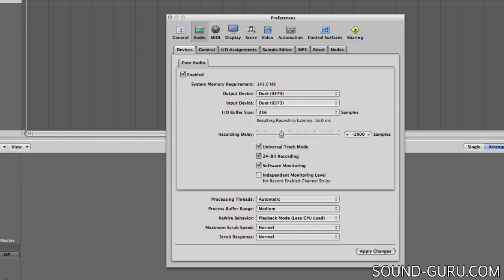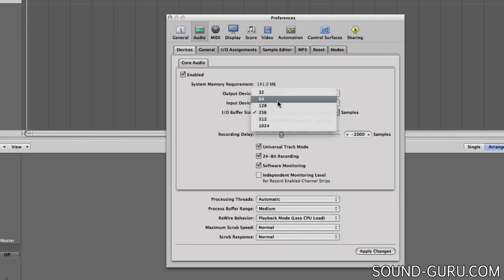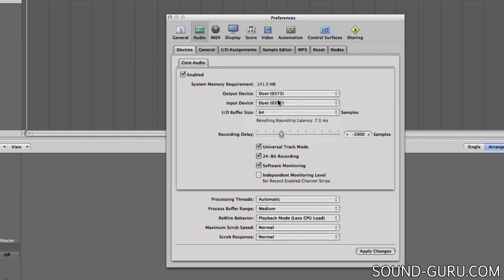If at a later date I need to record more parts on a project that's already half-mixed, I'll switch the buffer size down again. And if I do that, I might need to bypass some CPU-intensive plugins to make sure they don't push the processor use too high.